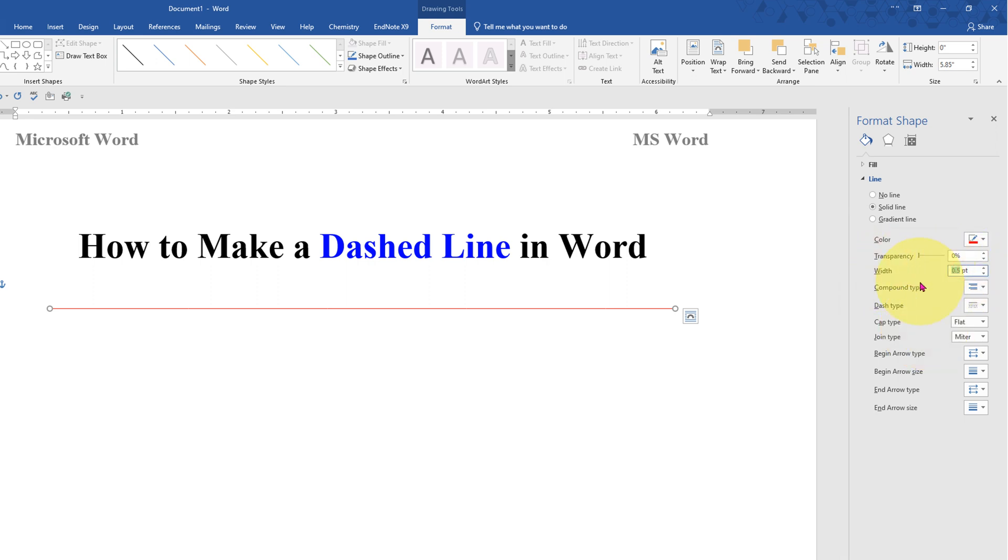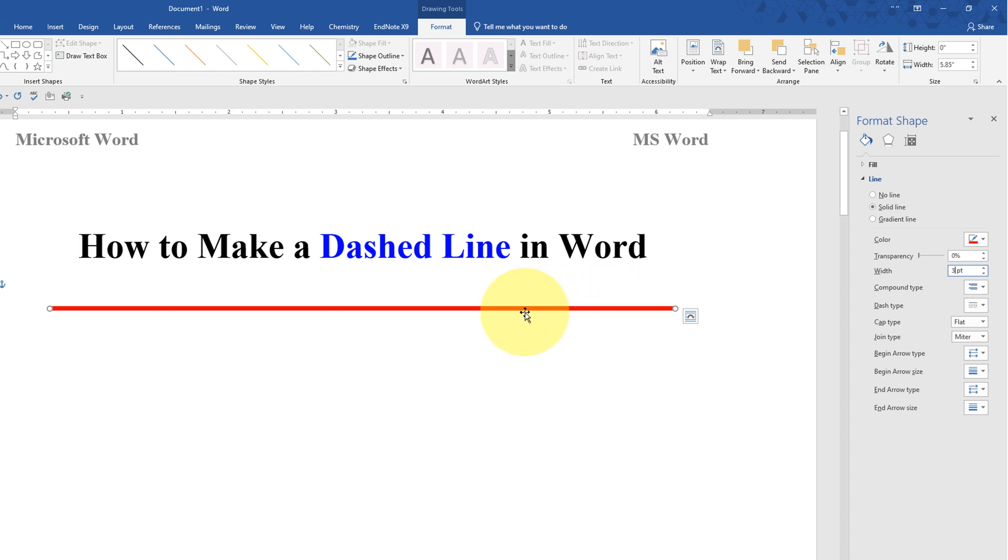You can enter a number, for example 3 points, and as you can see, the thickness of the line has increased. To make this solid line a dashed line, under Dash Type you will see many options.